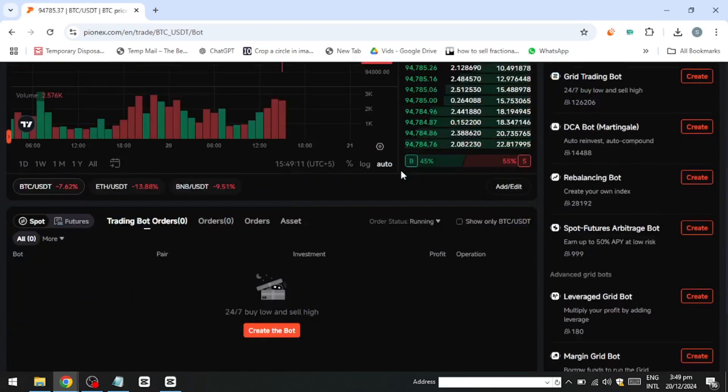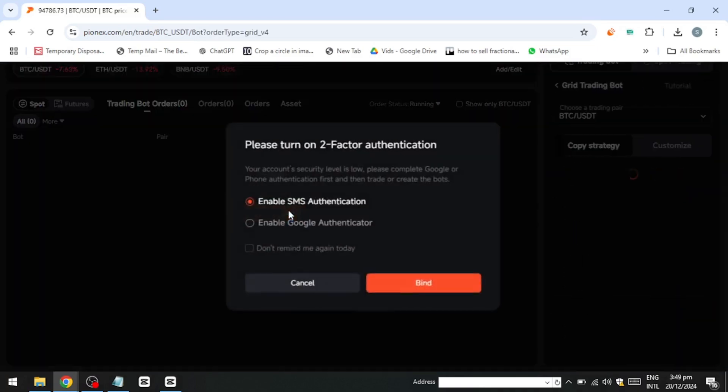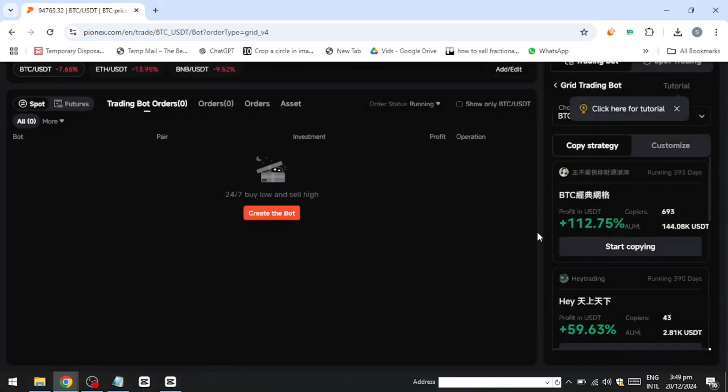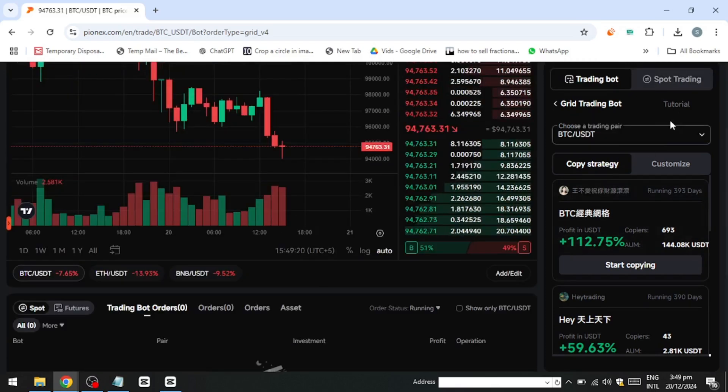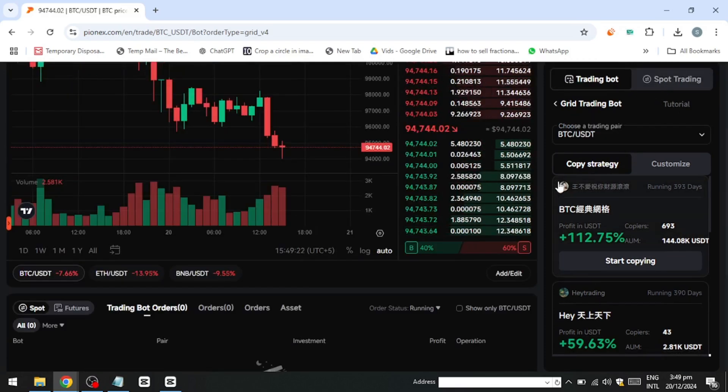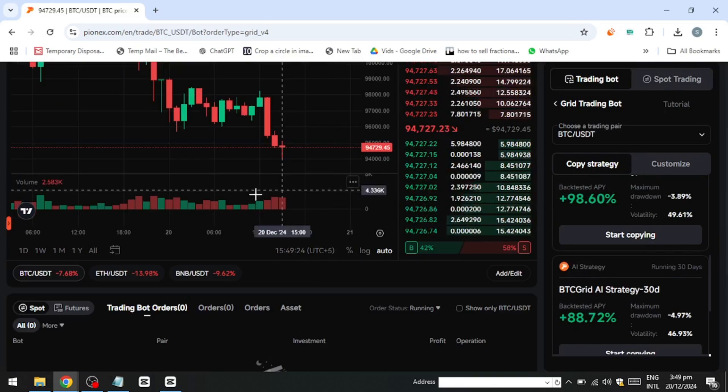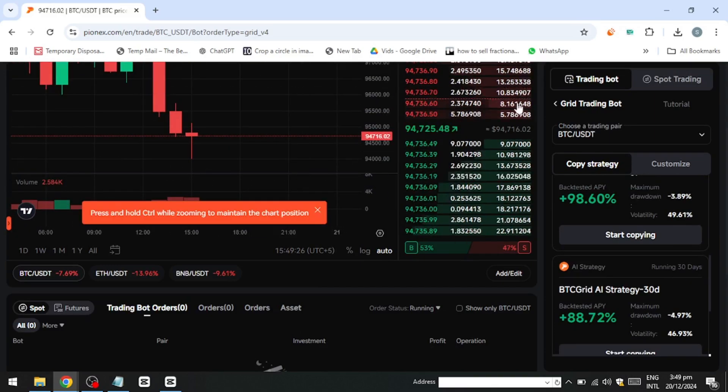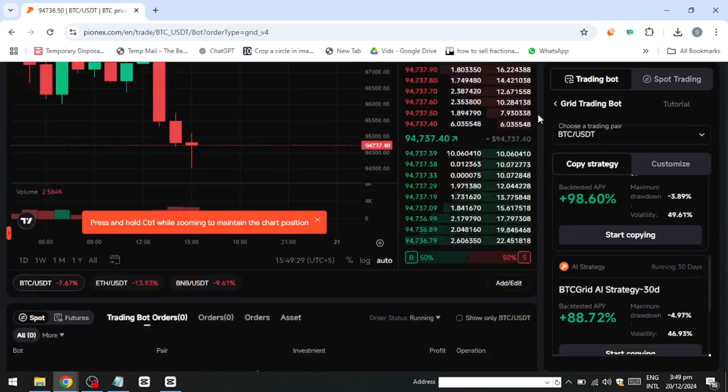By using the bots effectively, capitalizing on market opportunities, and applying disciplined risk management, you can potentially generate consistent profits with Pionex. However, it's important to remain aware of the inherent risks in crypto trading and adopt a balanced approach to mitigate losses.